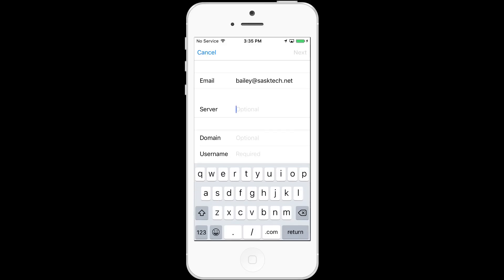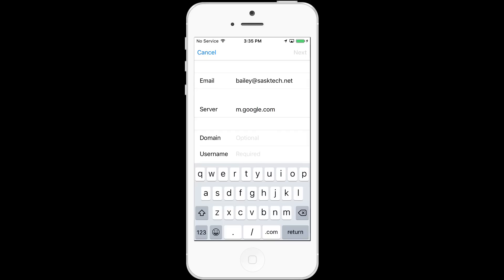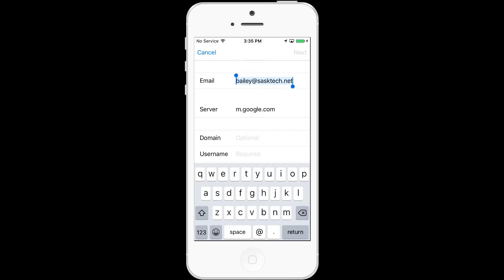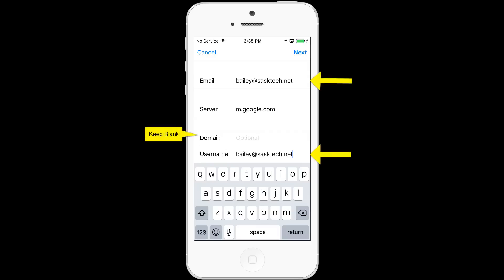For server, type m.google.com. Leave the domain field blank and the username should be the same as the email address. So it's okay to copy and paste this for username. Again, keep domain field blank. The username and email address should be identical. Double check these settings and then choose next when you're finished.